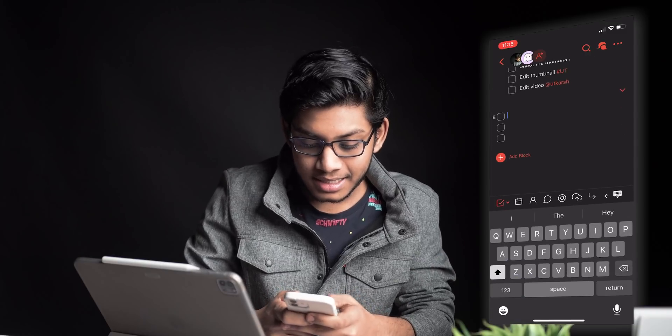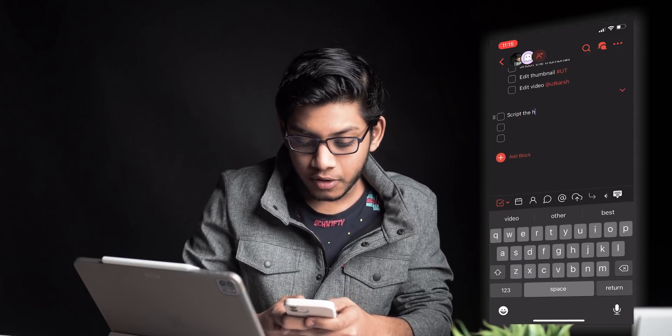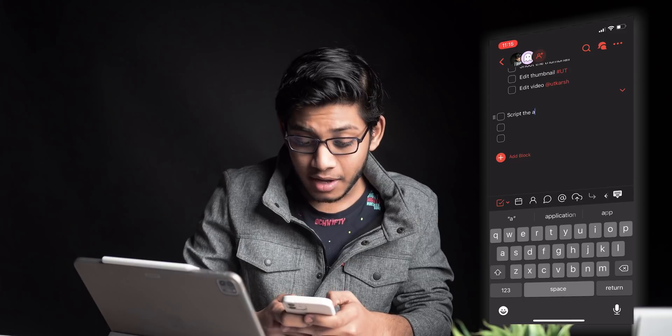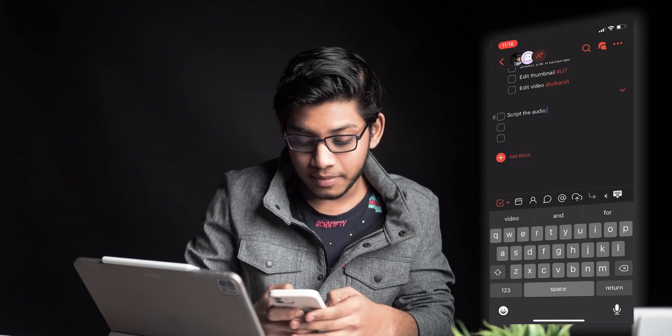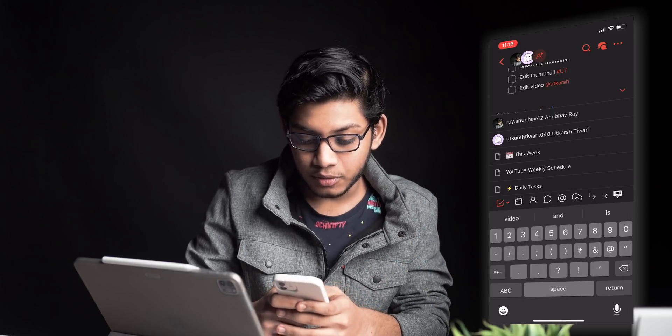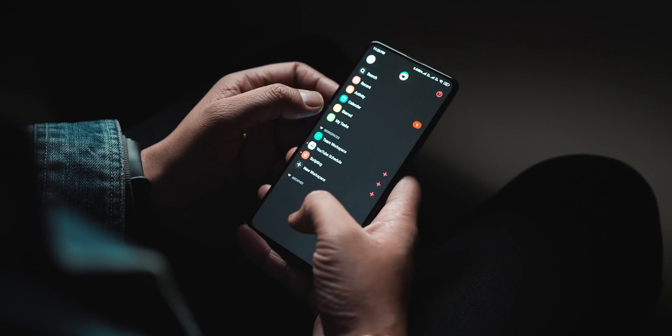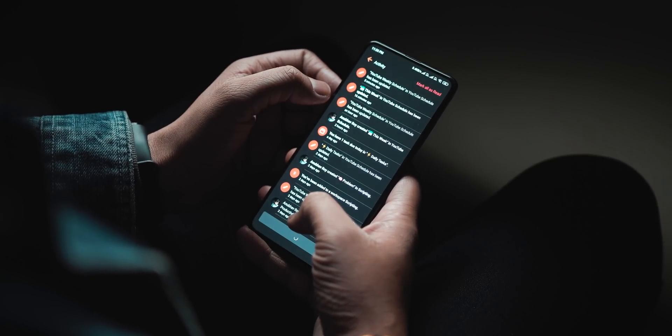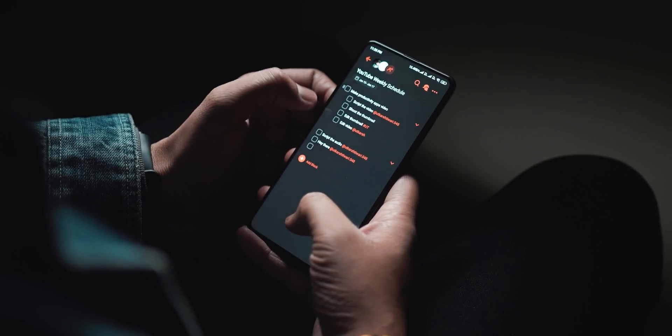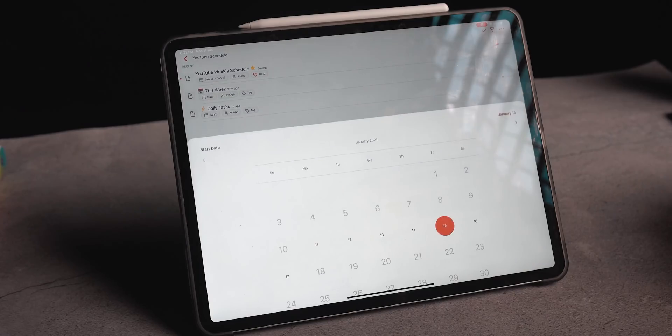For example, if I open up Taskade on my phone and open up the workspace I've created, and add a new task — say, 'script the audio for today's video' — and tag my editor Utkarsh by typing @Utkarsh, a notification hits his phone in real time. He can update it, which updates my Taskade view, and we've collaborated on the same task without even having a conversation.